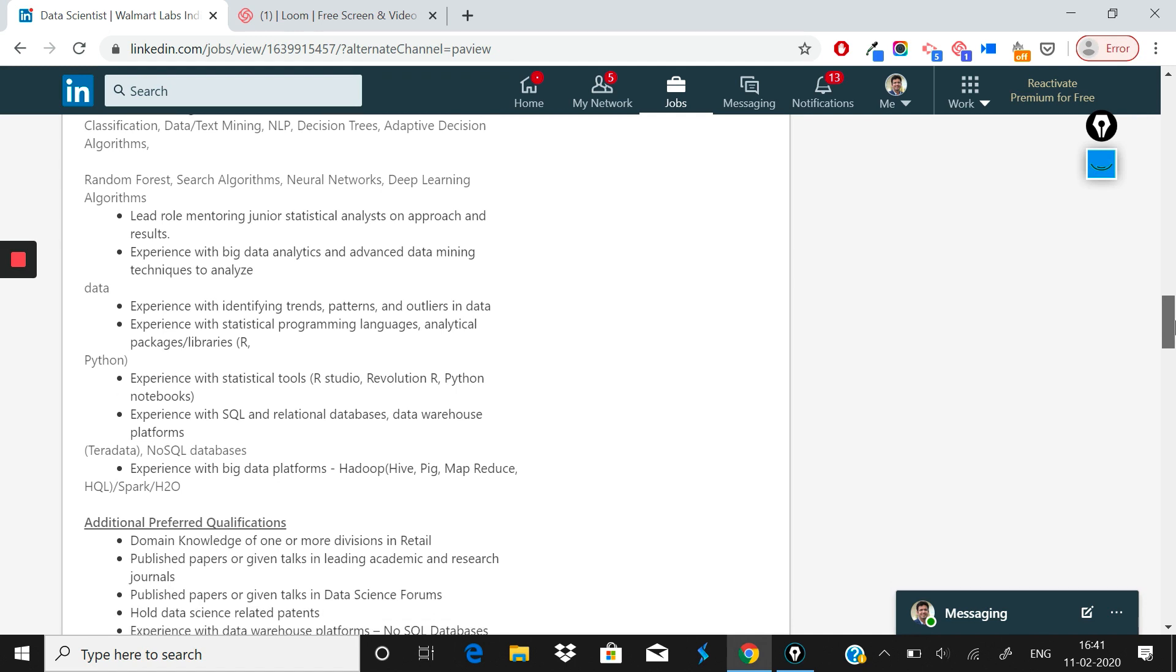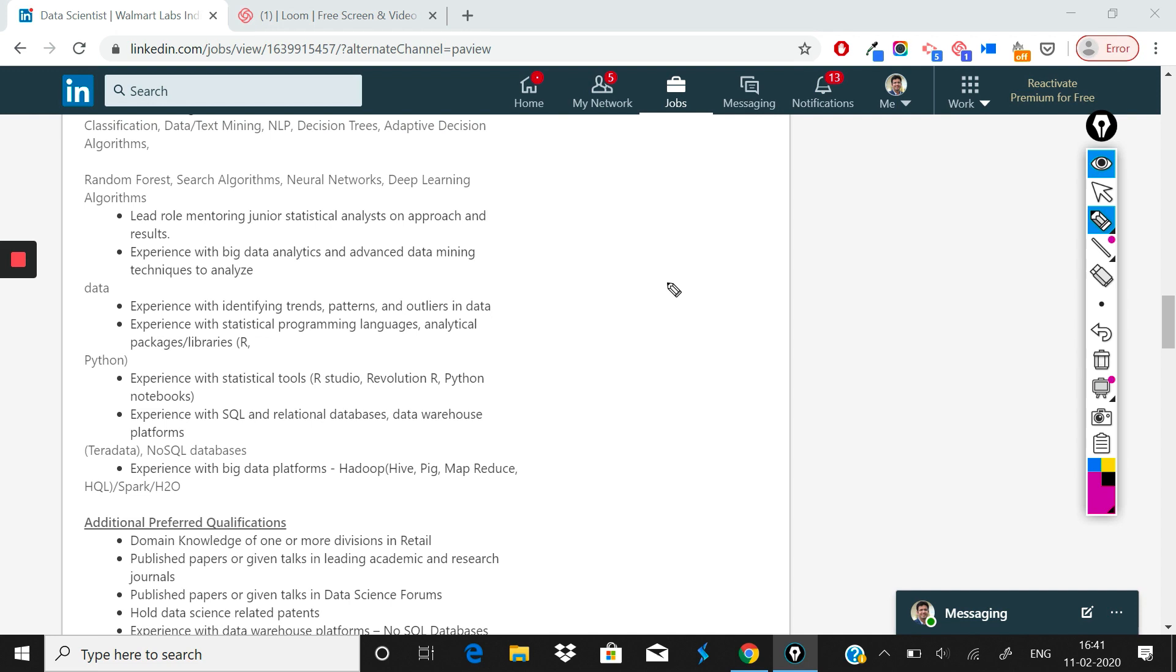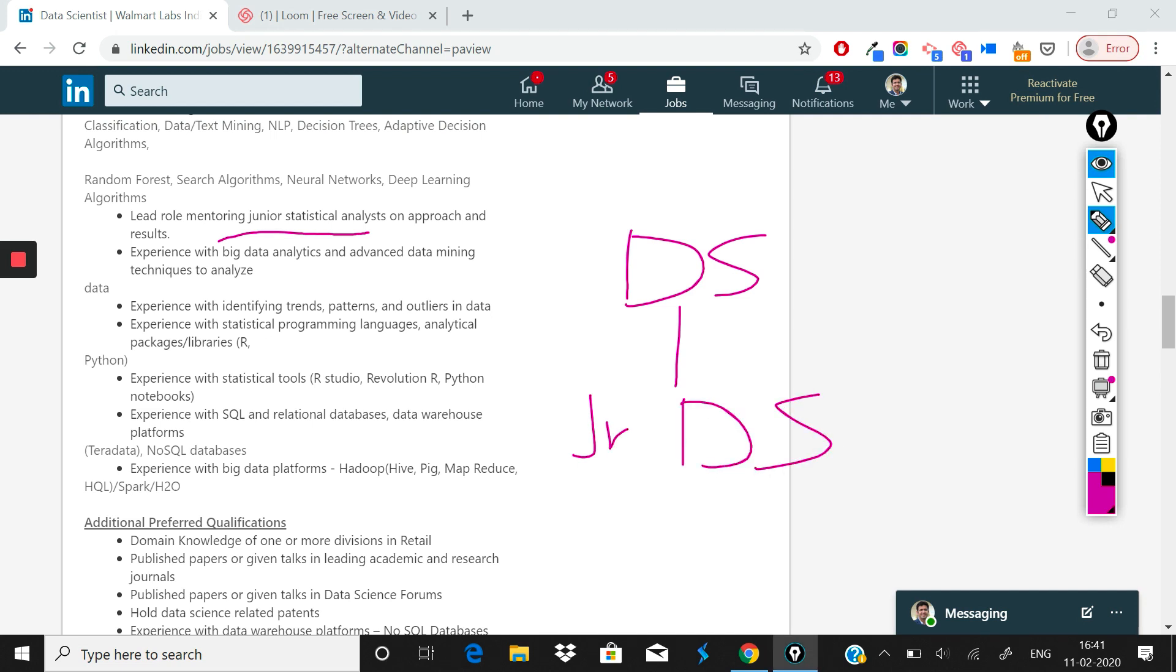After that what's been given is you should lead mentoring junior statistical analysts on approach and results. That's why there are data scientists—this is not the starting position. Possibly there are junior data scientists also. That's why this is not directly an entry level position. Possibly you would have some data analysts also working with you, so they are looking for more strategic kind of work from you.